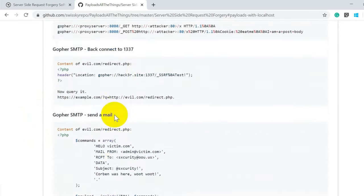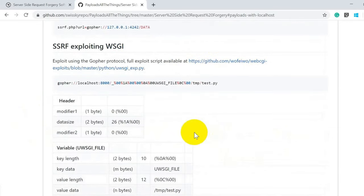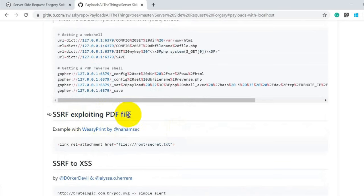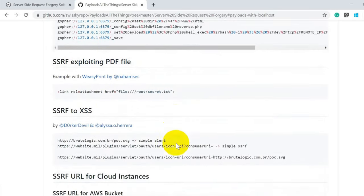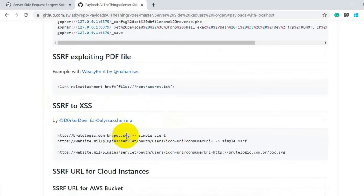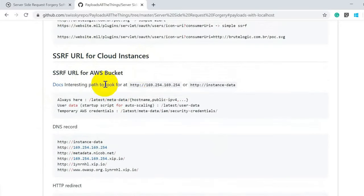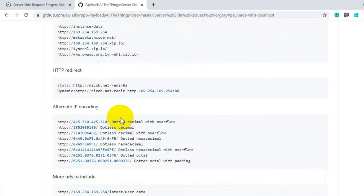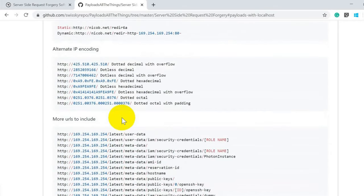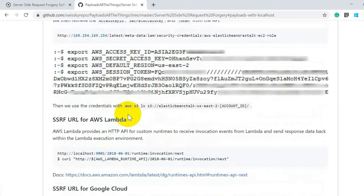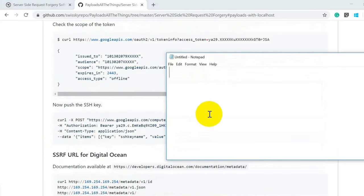There's a nice resource by NamShek on SSRF exploiting via PDF files — a nice way to perform SSRF by requesting or reading a PDF file. There's also SSRF to XSS, showing payloads to test whether you can turn a simple SSRF into an XSS attack. Additionally, there are SSRF URLs for cloud instances like AWS buckets. Depending on your scenario, you can pick the relevant payload and start the SSRF attack.